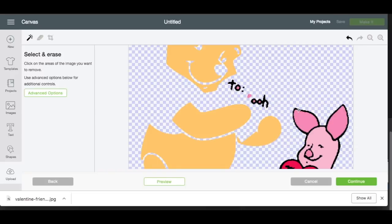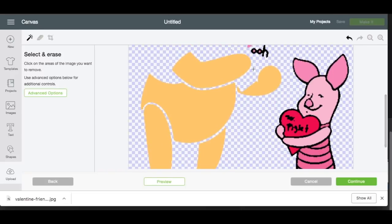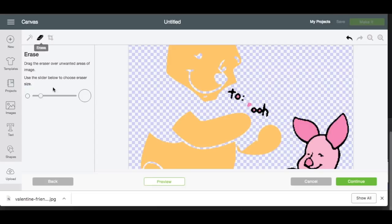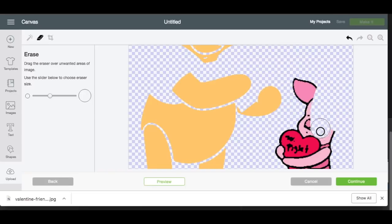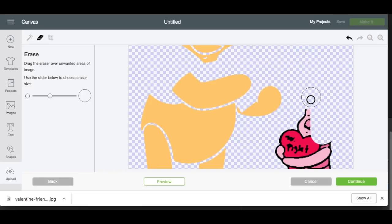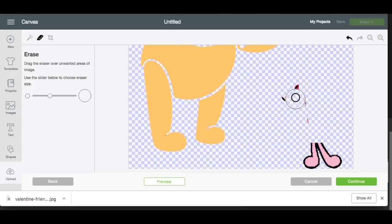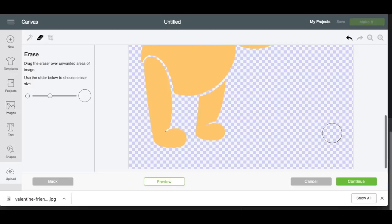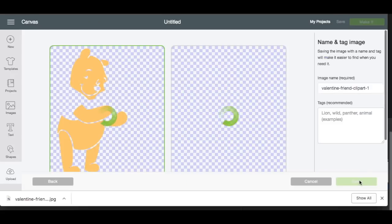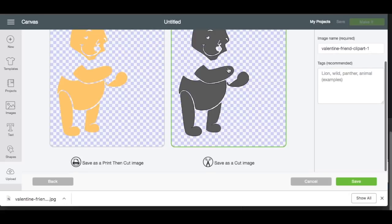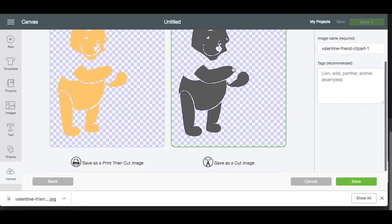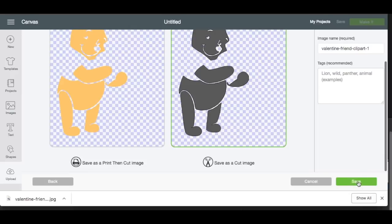So I'm going to get rid of the thing, get rid of the heart. Now I can go to my eraser — because remember, I'm only saving this yellow layer. So I can just erase everything else that's not yellow, which includes this whole Piglet, because none of it's yellow. Right now we're just saving the yellow layer. Now I'm going to hit Continue, and you can kind of see what it's going to look like. I'm going to save it as a cut image and hit Save.